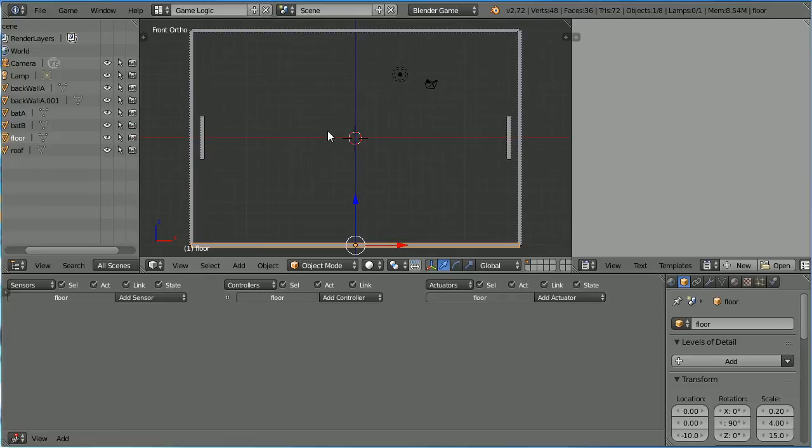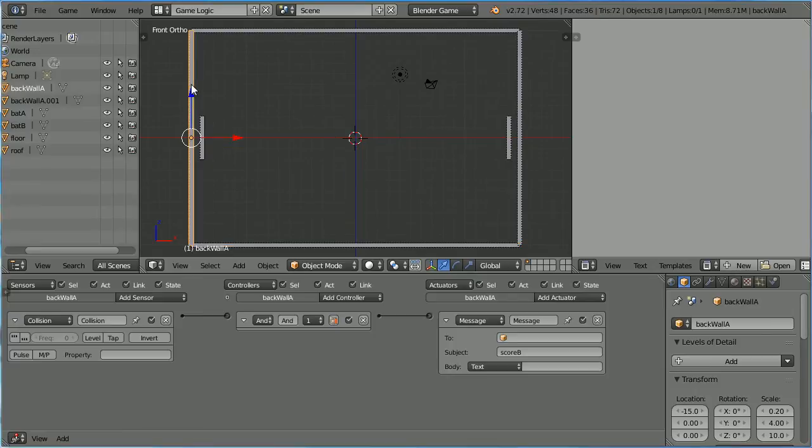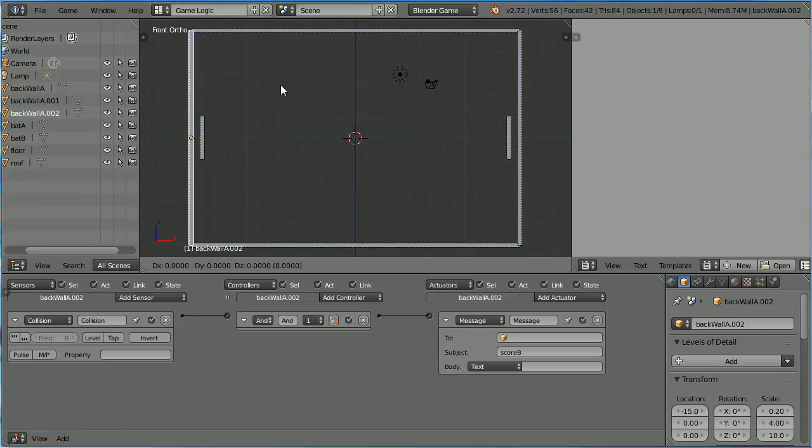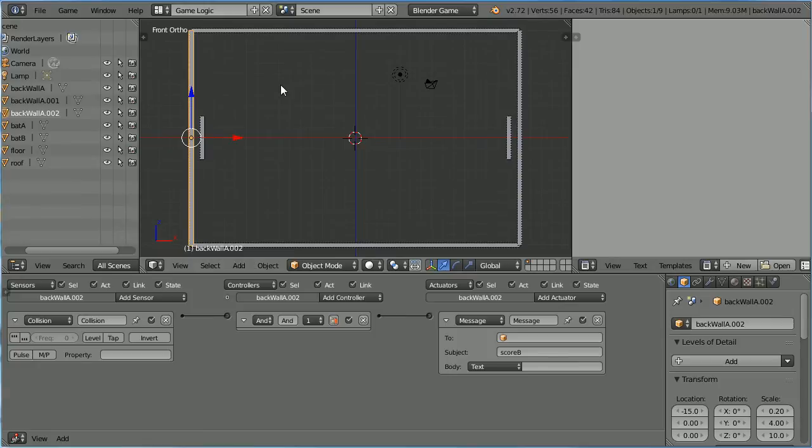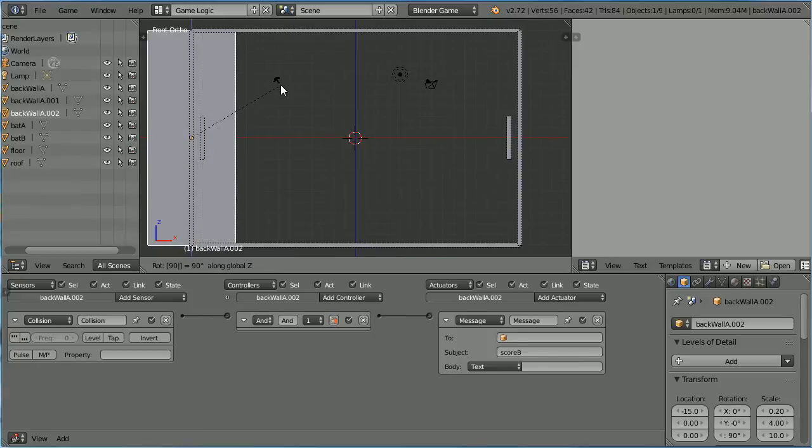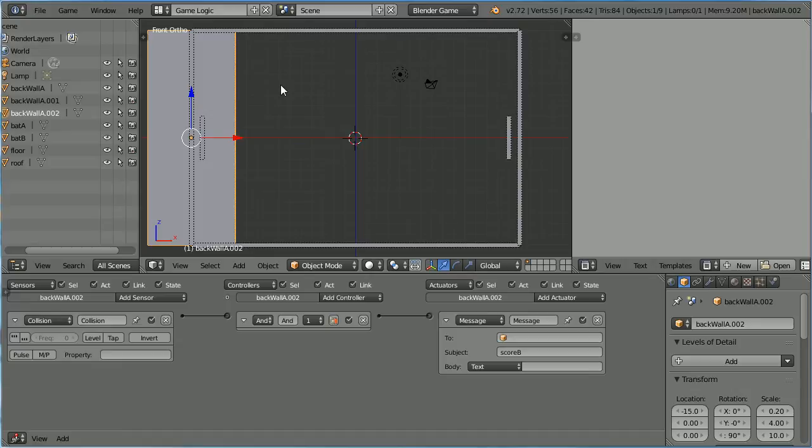To make a Side Wall, select the Back Wall. Duplicate Shift, D and Enter. Press R to Rotate Z 90 and Enter. I am going to call the New Wall Far Wall.